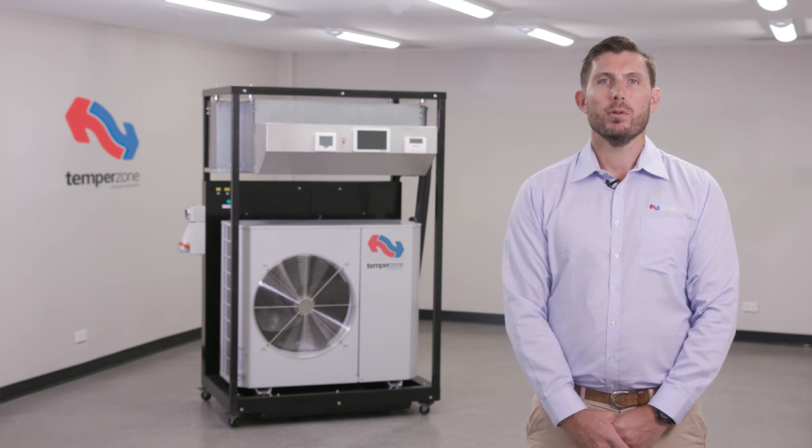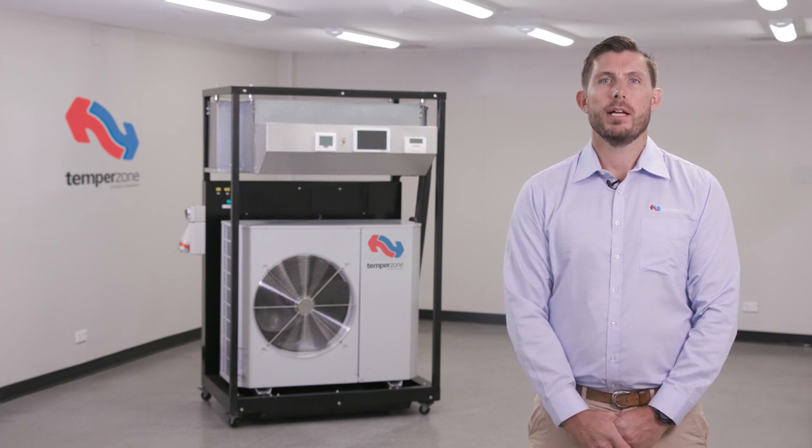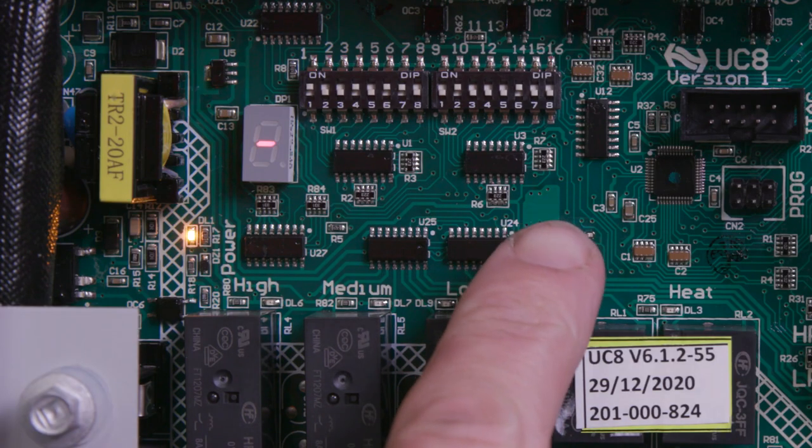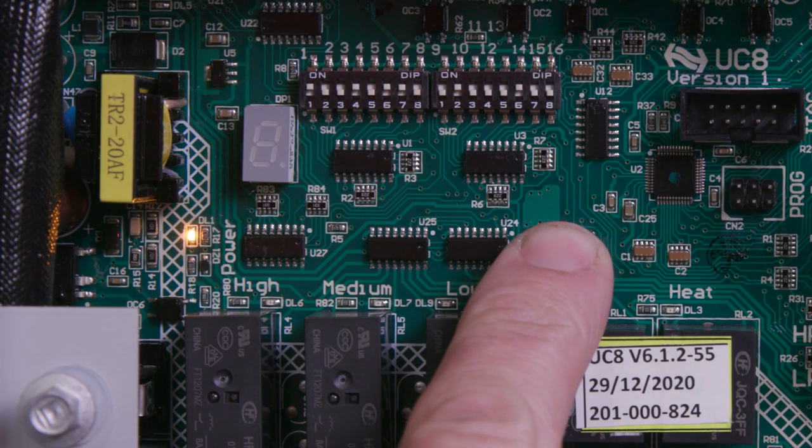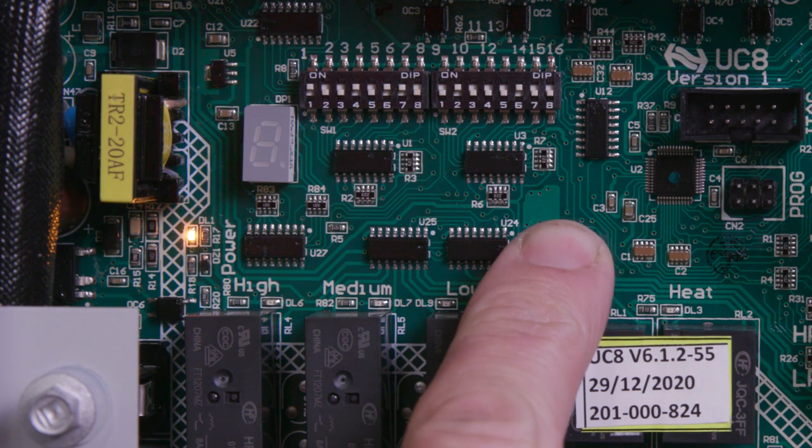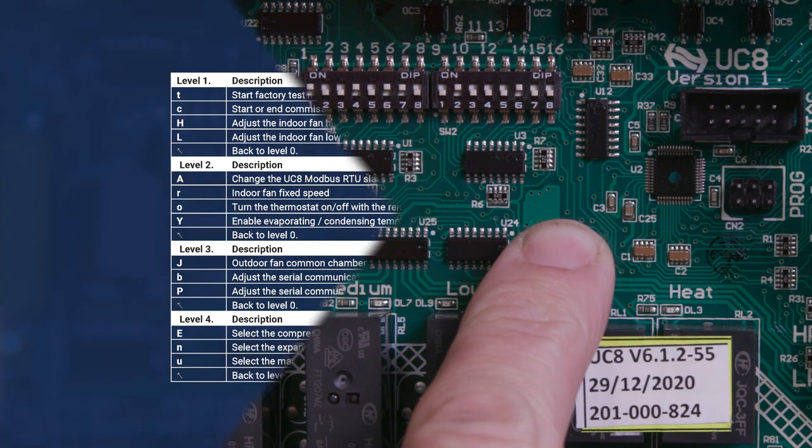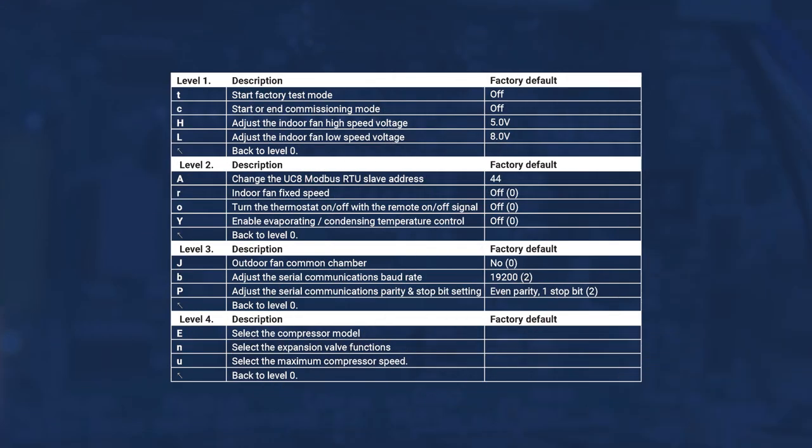The UC8 also has functionality available through the SW3 push button that can assist the installer. These are referred to as special modes. Some of the special modes include adjustment of the high and low fan speed output, Modbus addressing, constant supply air temperature control, and many others. Special mode function and settings can be found in the UC8 manual relevant to your software version.